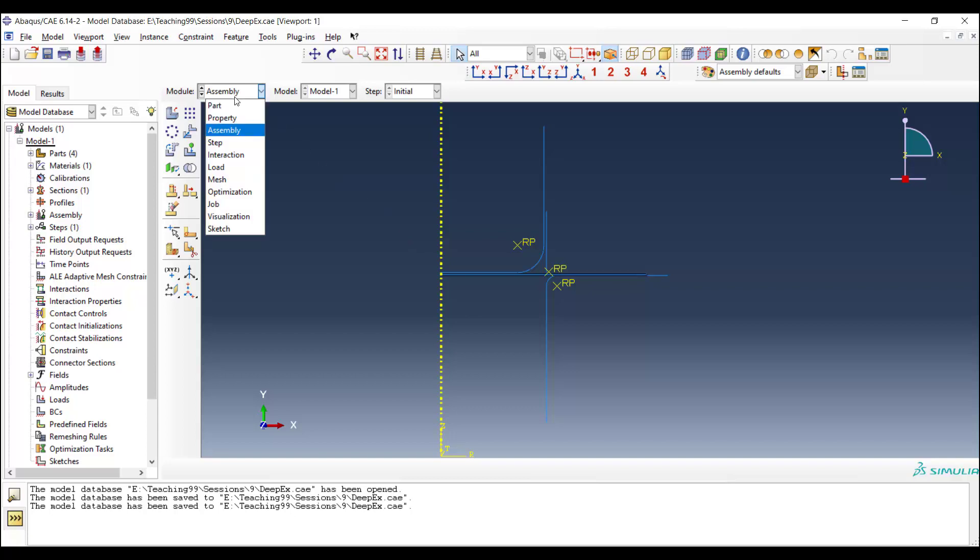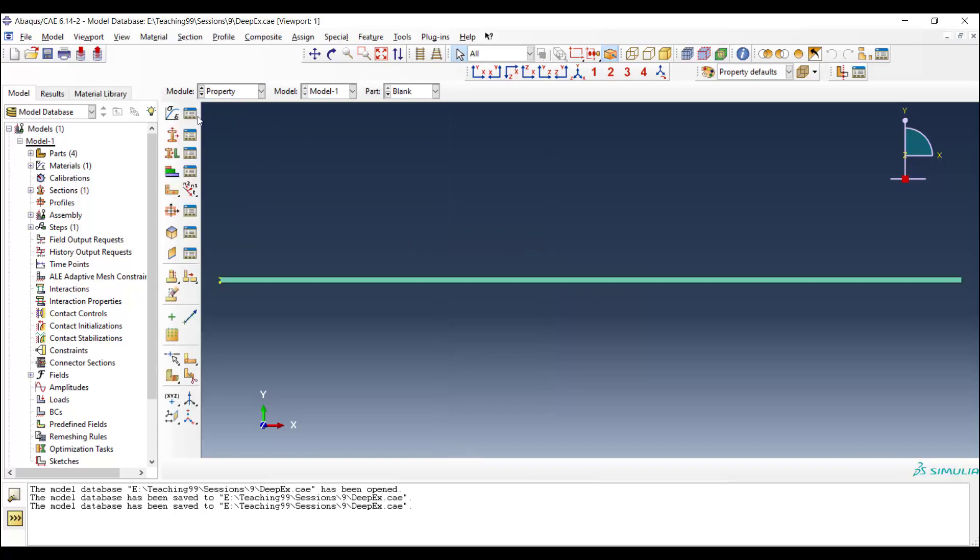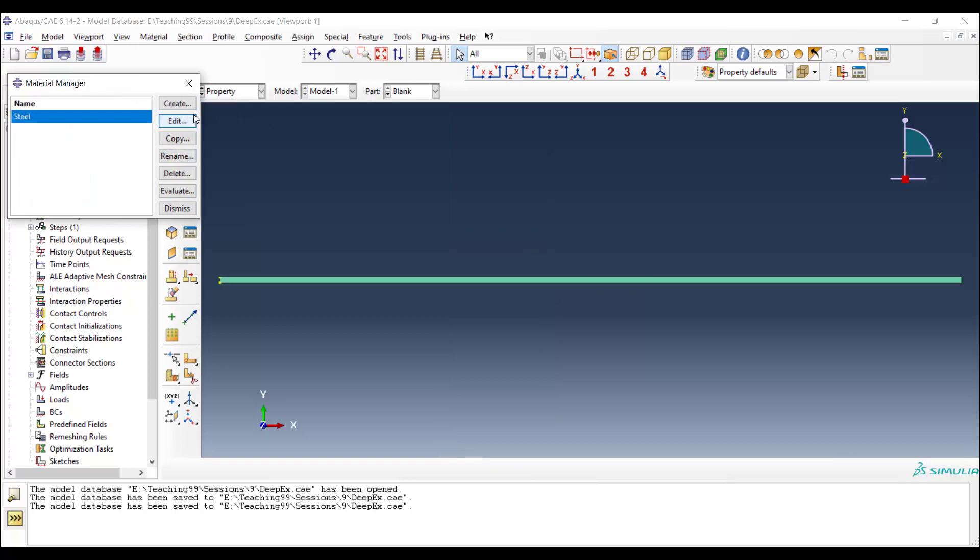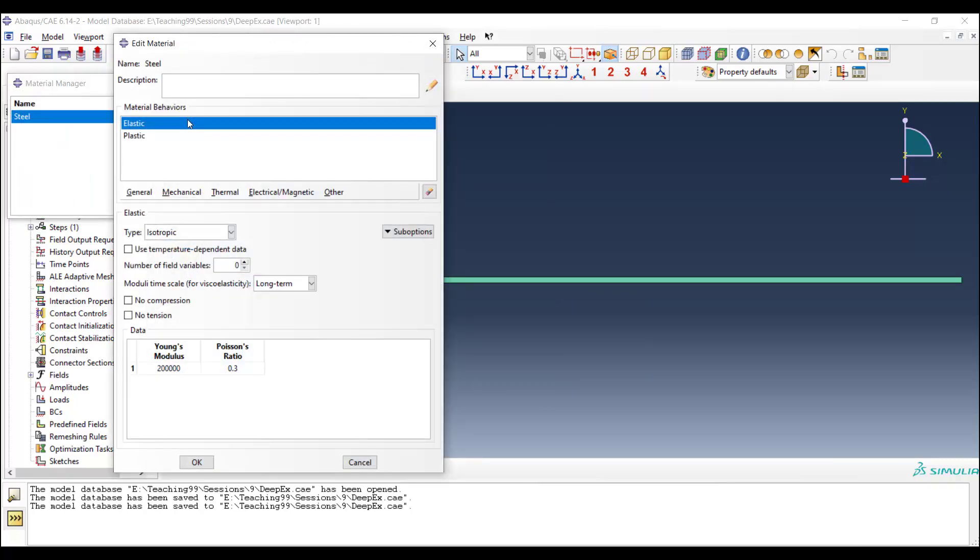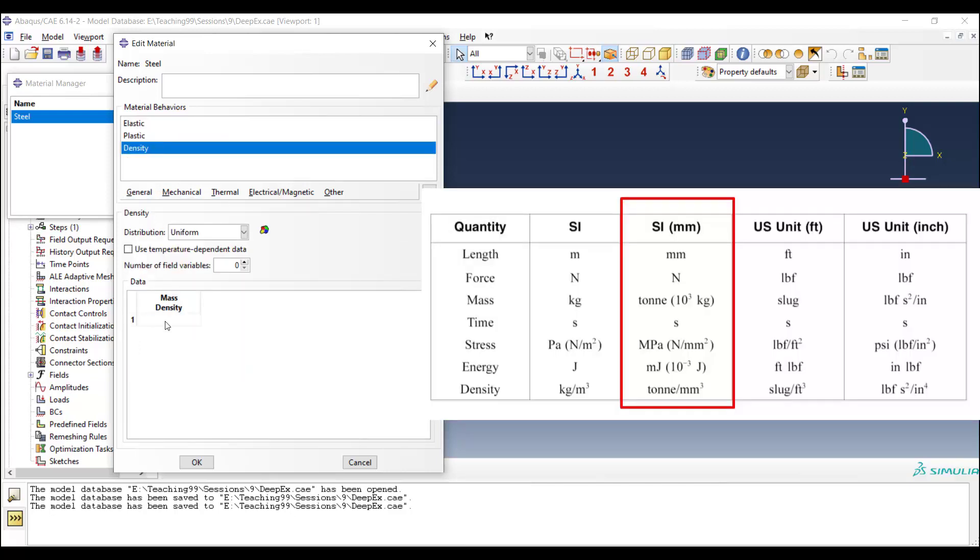For this purpose, we go to the property module again and edit the property of the blank. We should add the density to the property of the blank, but we should note that our units are SI mm, and the density should be entered as ton per cubic mm.